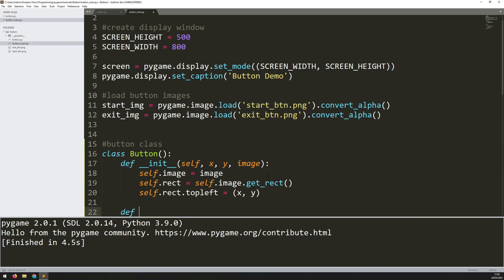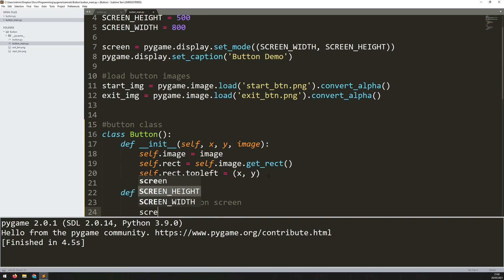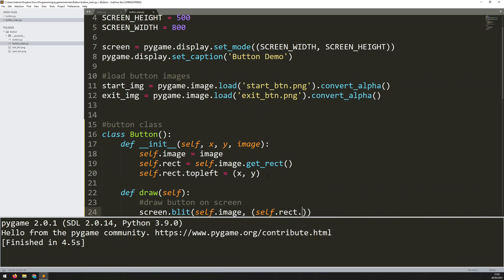So I'll create a draw method after the constructor. It doesn't take any arguments other than self. All it does is draw the button on screen using screen.blit, blitting self.image at the location of the rectangle's x and y coordinates.